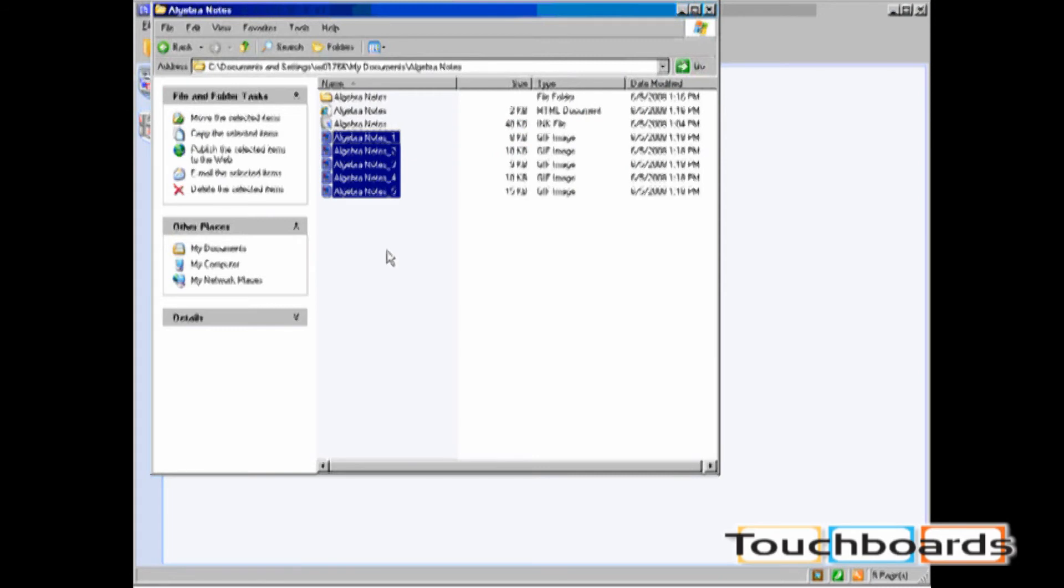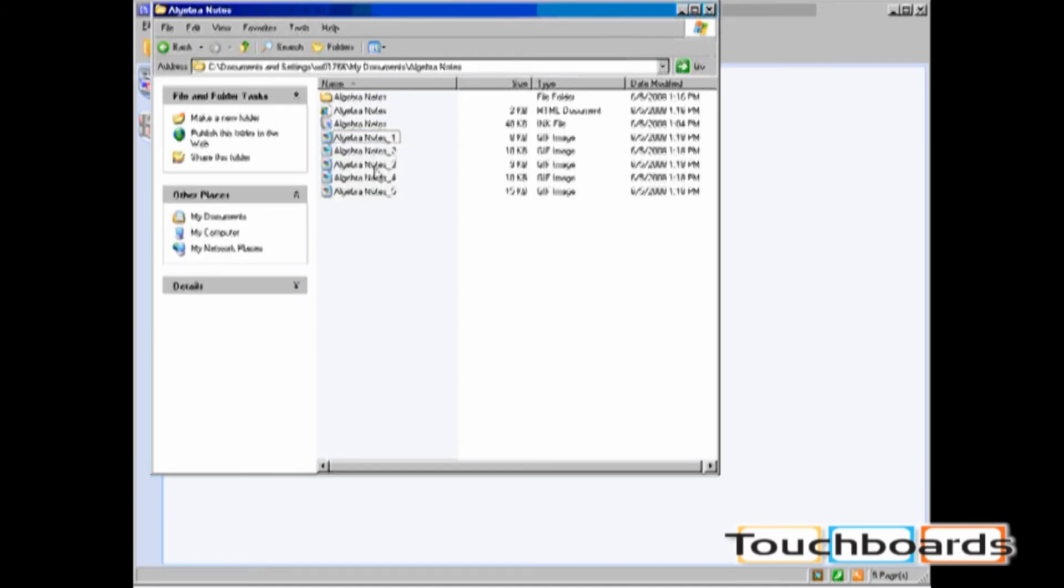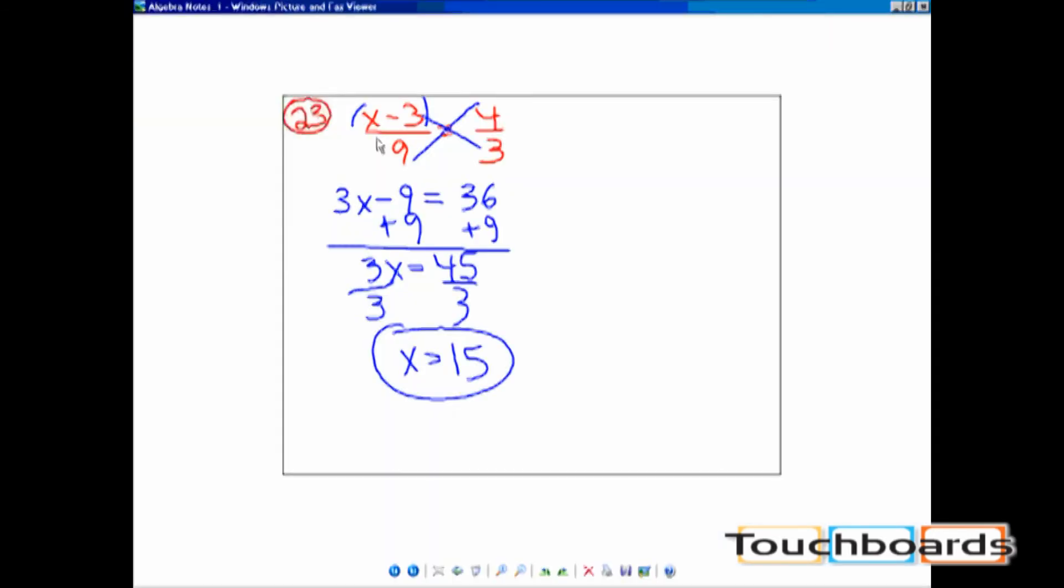When saving as image formats, you'll see that each page is saved as a separate image. Let's take a look at the first page. The first page of the ink file is now seen as a GIF file.